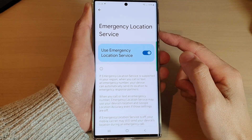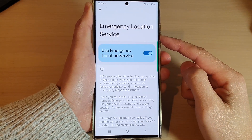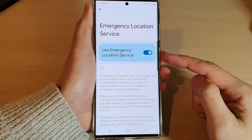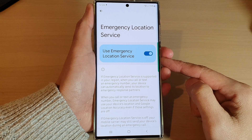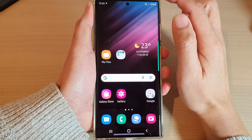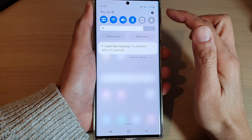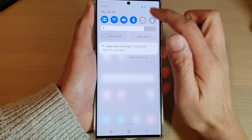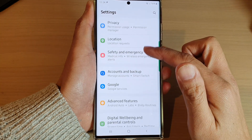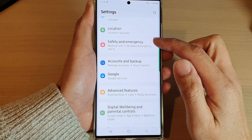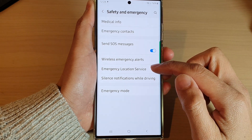In this video we're going to take a look at how you can enable or disable Emergency Location Service on the Samsung Galaxy S22 series. First, tap on the home button to go back to the home screen. From the home screen, swipe down at the top and tap on the settings icon. In settings, go down and tap on Safety and Emergency, then tap on Emergency Location Service.